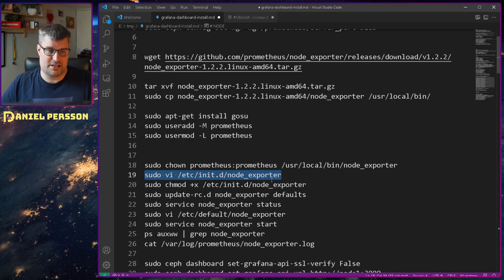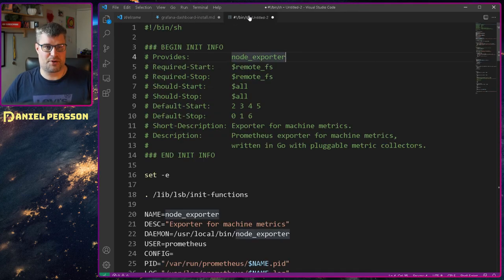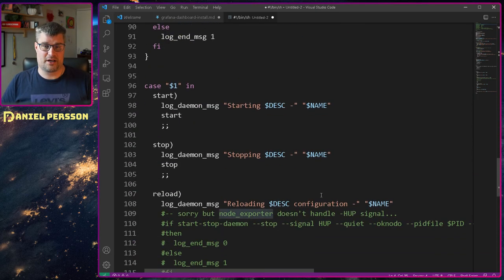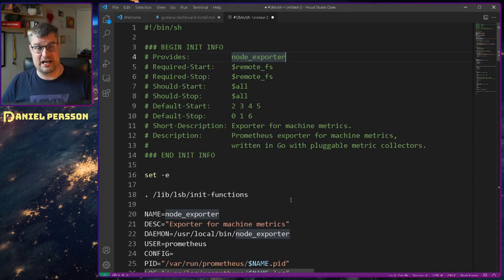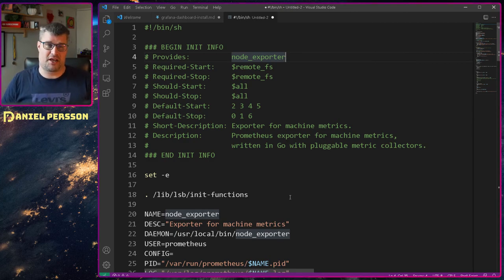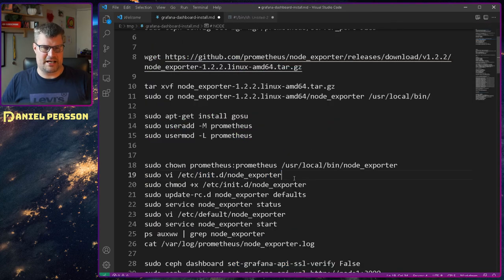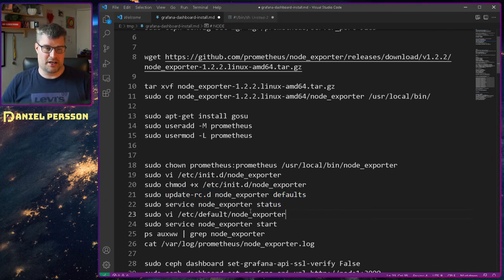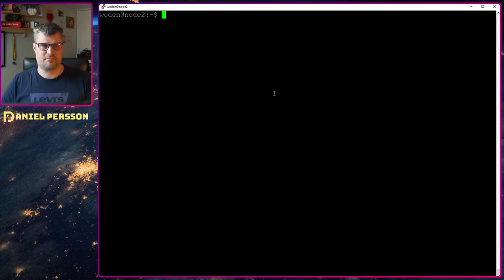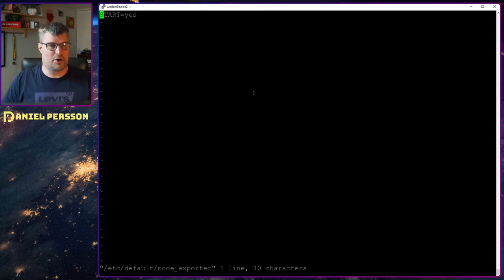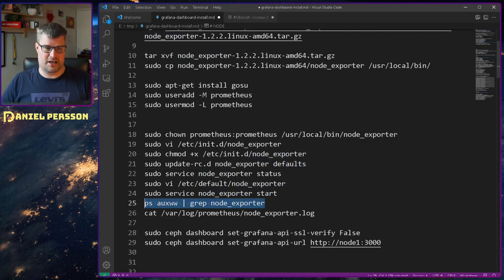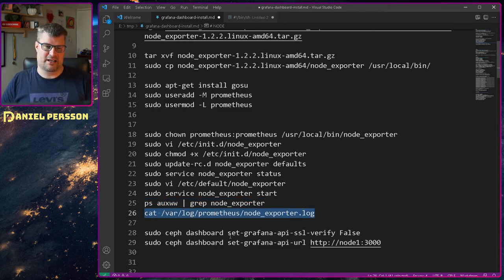Then I drop in the node exporter script. It's a script for starting services — I just copy it in. Depending on which service you want to start, there are a couple of these scripts available on their GitHub page; links will be in the video description. I make that script executable and put it into the defaults so it will start when the machine starts. I also need to edit the default node exporter file and set the value START equals YES so it starts on boot, then start the node exporter and check that it's running and check the log for any issues.